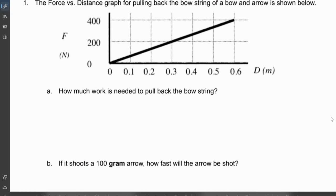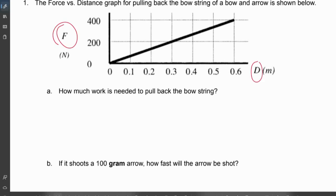This first question: we've got a force versus distance graph of pulling back the bowstring of a bow and arrow. This graph is shown below. One thing I want you to notice straight away — anytime you get a graph, what's the first thing you look at? Look at the axes.